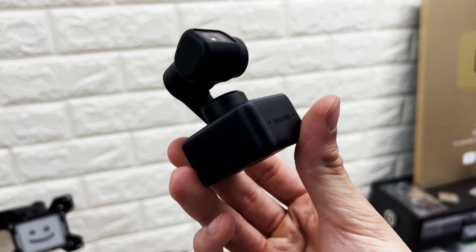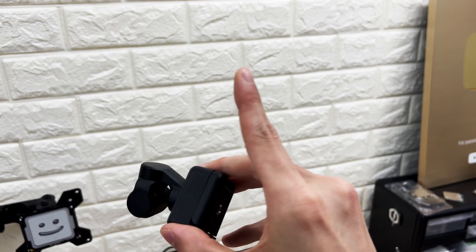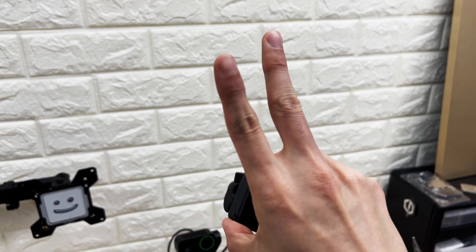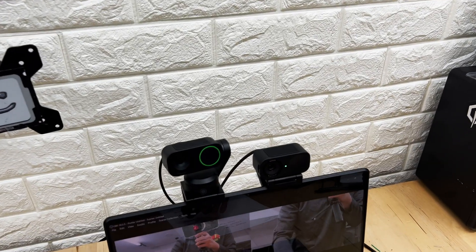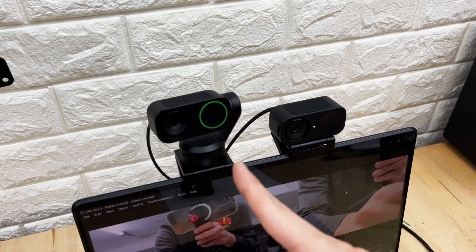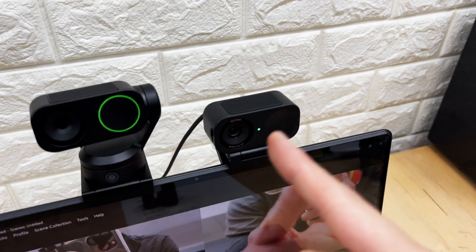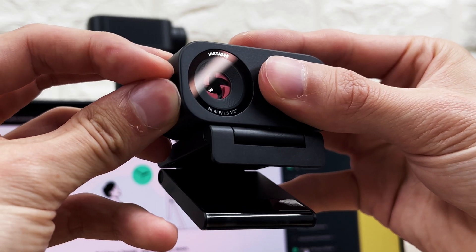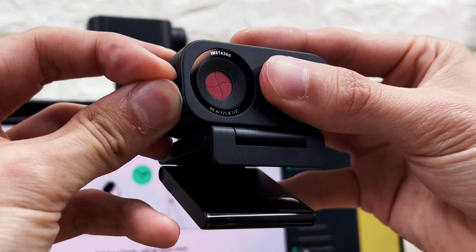The Insta360 Link webcam just received not one, but two successors: the Link 2 and the Link 2C. But why are there two of them, and what's the difference? Well, today we're going to find out.